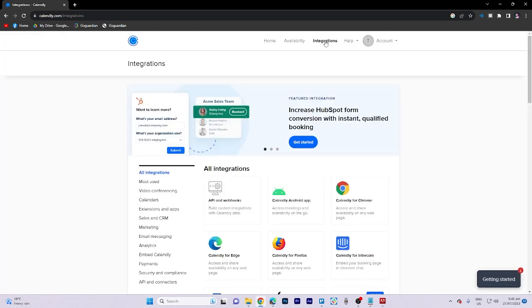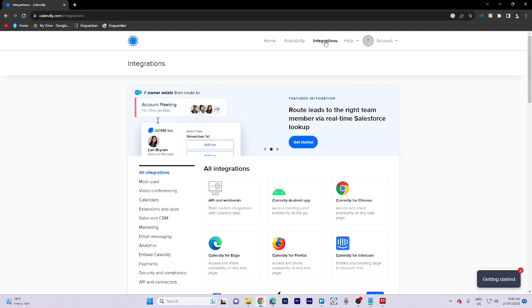Once there, go ahead and click on the calendars and all integration section.